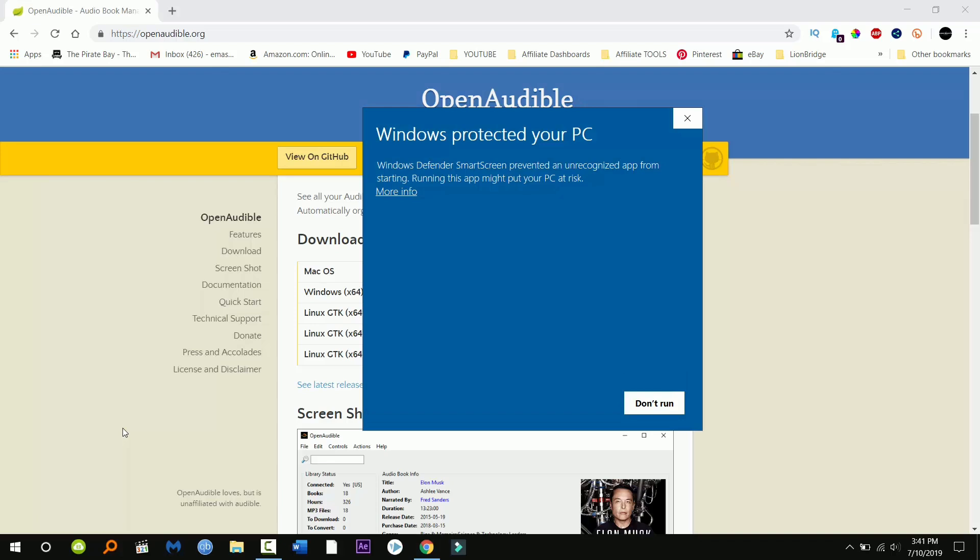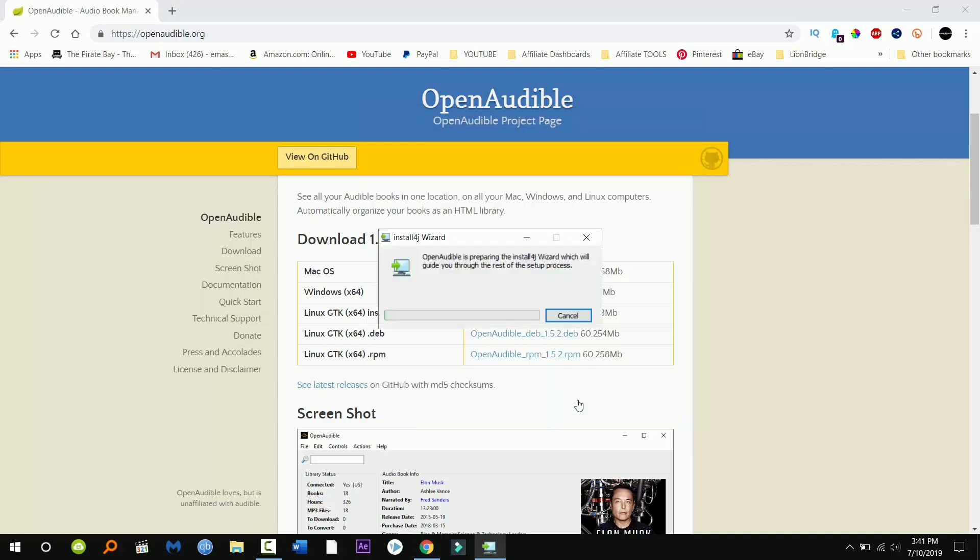So I'm just gonna click run anyways and I'm actually gonna run malware bytes to show you that this is completely safe. I don't know why they have this pop-up there, it's not a virus or anything.